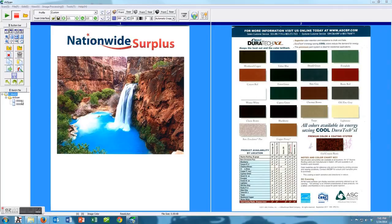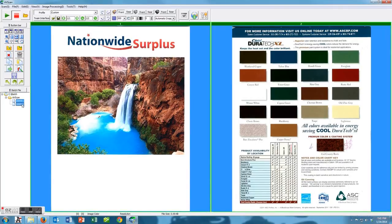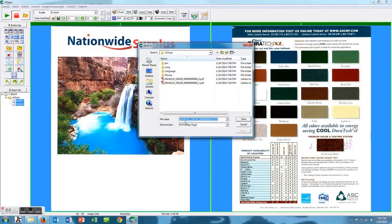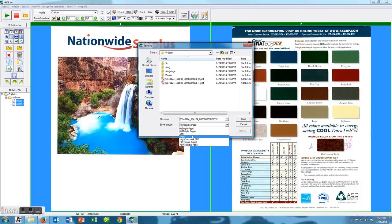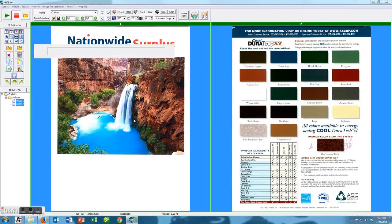This is where we scan in another document and we can show you how to save these. We can save them as multiple different things: a PDF as a single page or a multi-page PDF, or bitmap, JPEG, or different TIFF files as well.